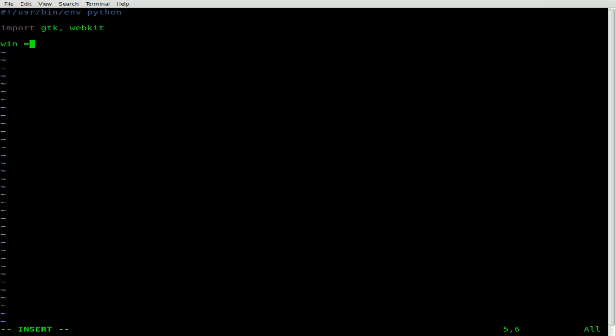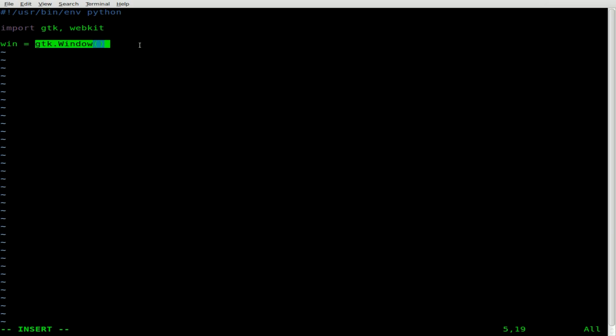We're going to create a window. I'll call it win, and it's going to be a GTK window. So we're creating an object — we can call it pretty much whatever we want. I'm calling it win, and what type of object is it? It's a GTK window.